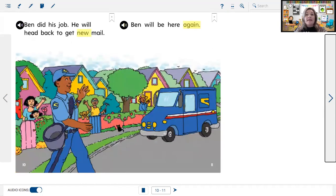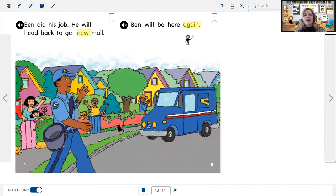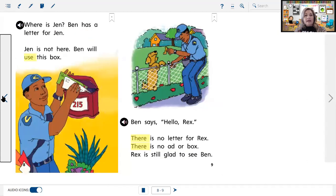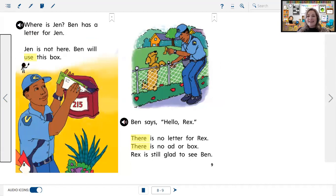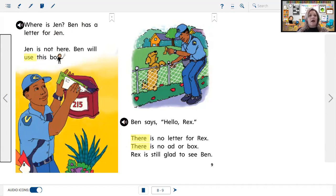On this page I see the high frequency words 'new' and 'again,' and on pages eight and nine I see the words 'use' and 'there.' 'Where is Jen? Ben has a letter for Jen. Jen is not here. Ben will use this box' — her mailbox is on her house.